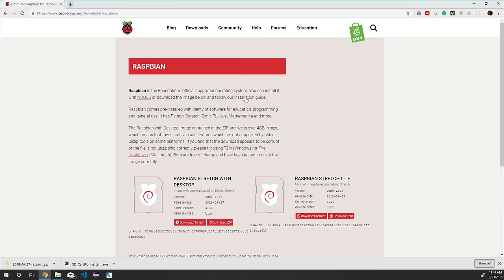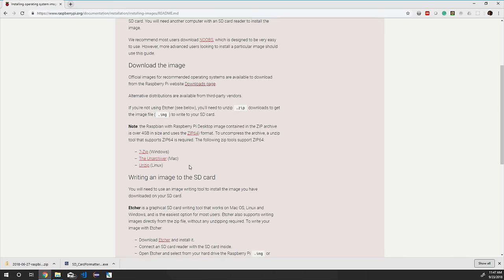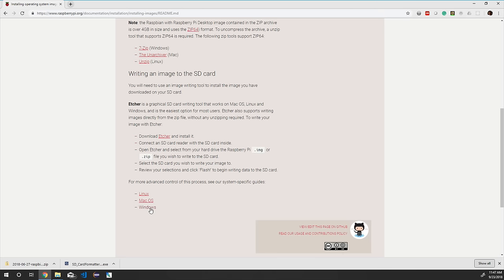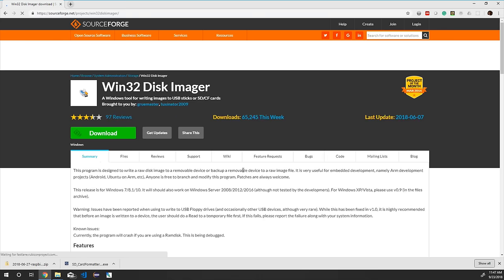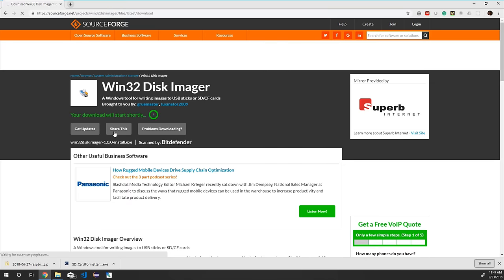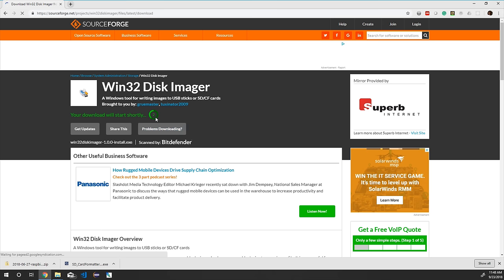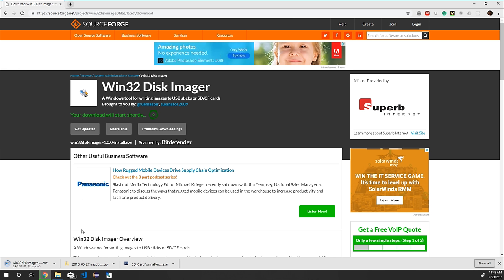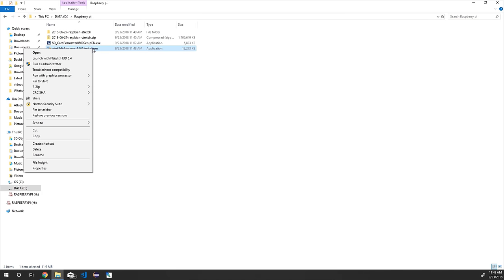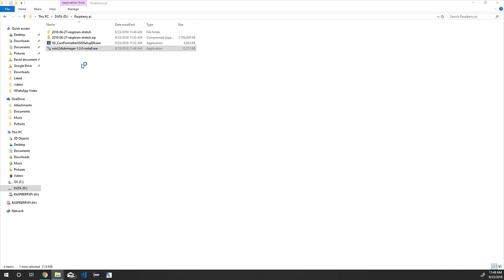To download the disk imager, click the 'Installation Guide' link on the Raspbian download page, scroll down, and click Windows. On that page, click the SourceForge project page link, which takes us to the Win32 Disk Imager SourceForge page. Click Download — this will start a countdown, after which the Win32 Disk Imager download will begin automatically. Once downloaded, open the folder where it was saved.